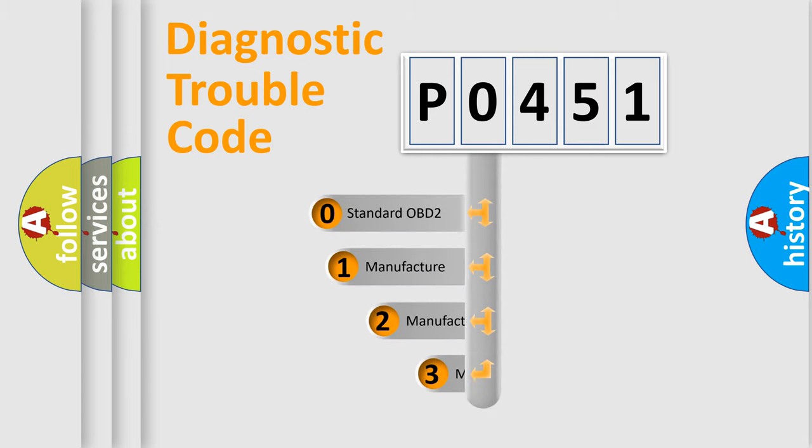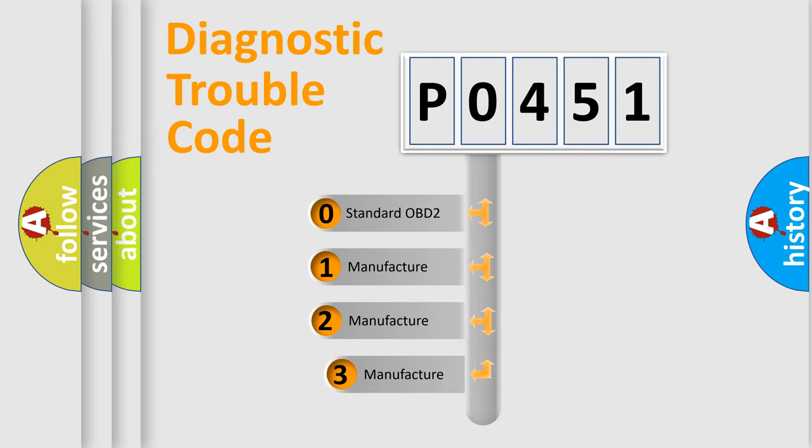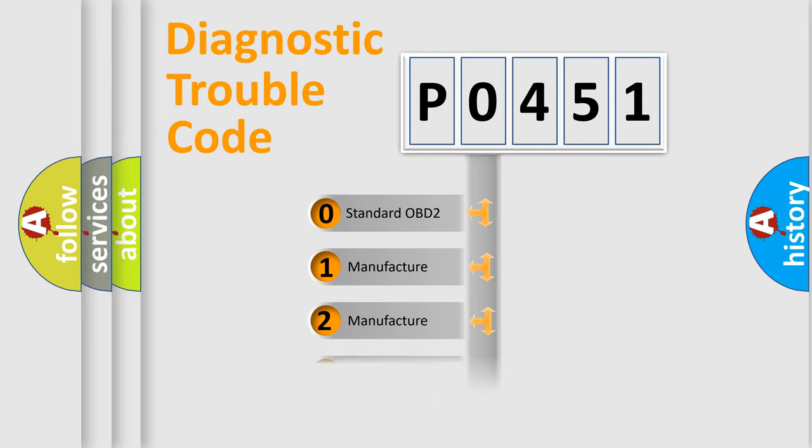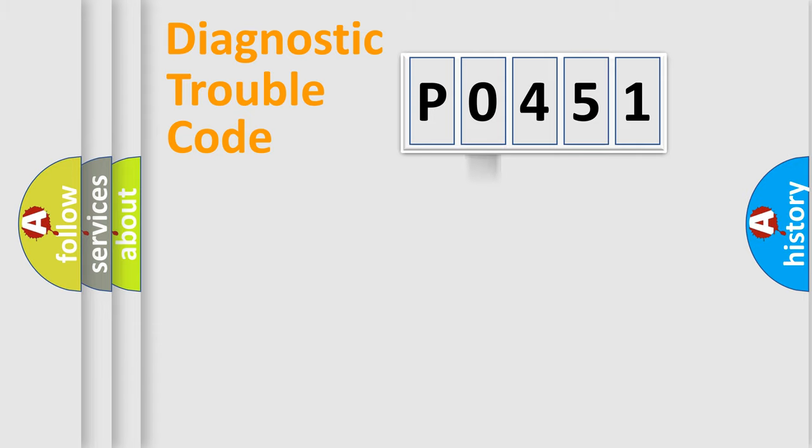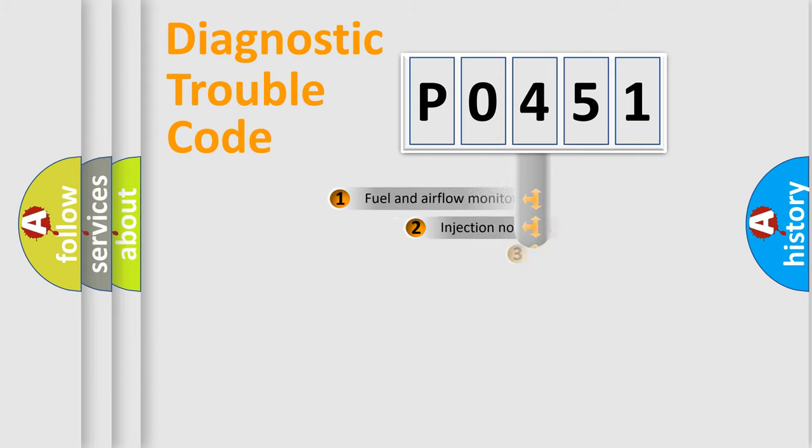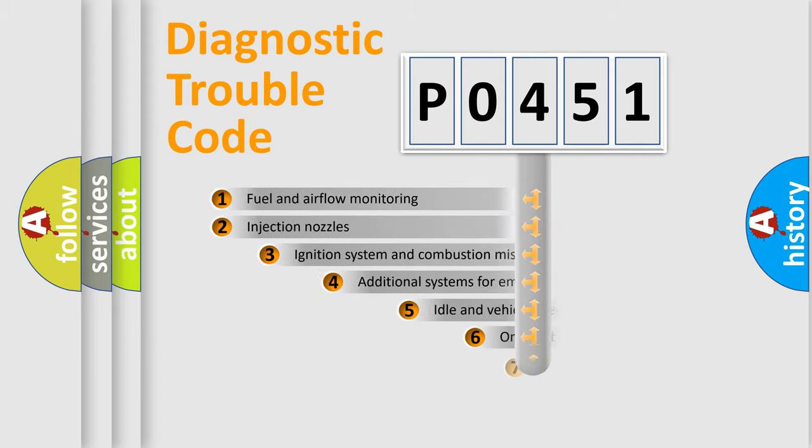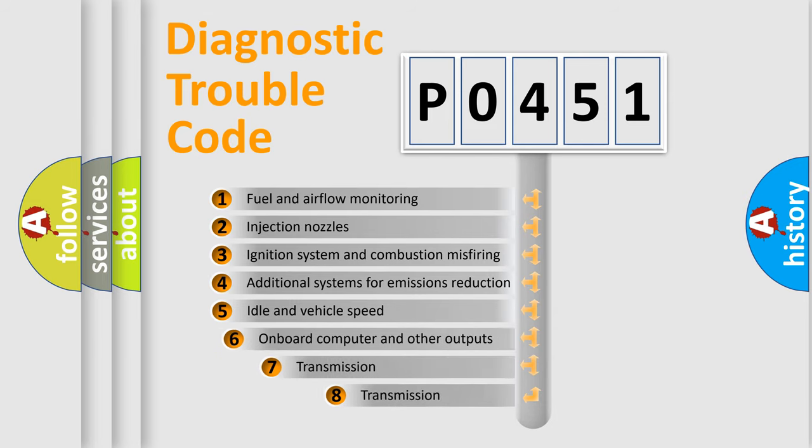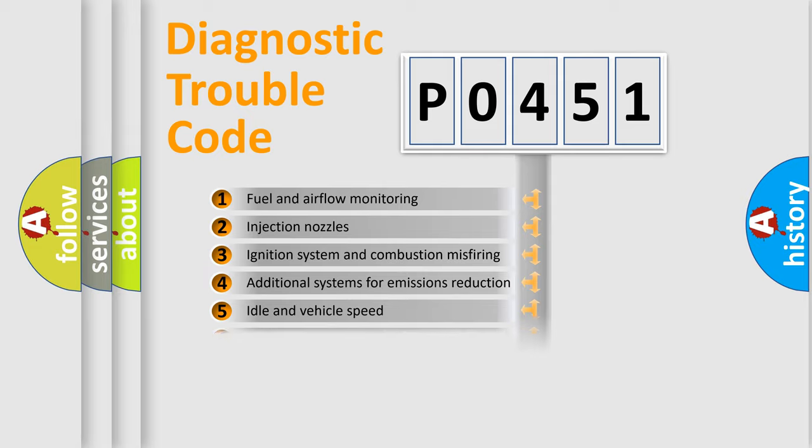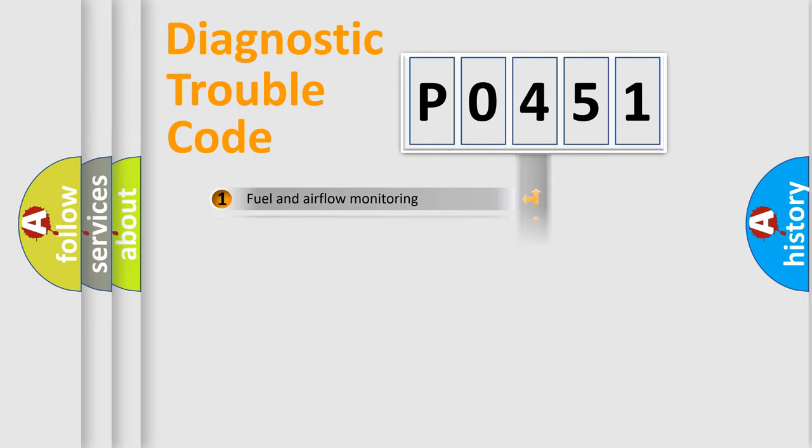If the second character is expressed as zero, it is a standardized error. In the case of numbers 1, 2, or 3, it is a manufacturer-specific error expression. The third character specifies a subset of errors. The distribution shown is valid only for the standardized DTC code.